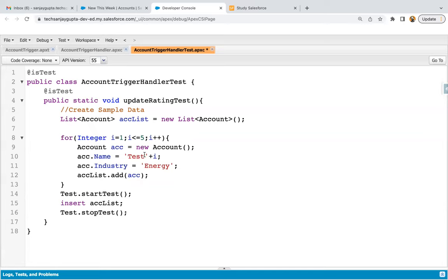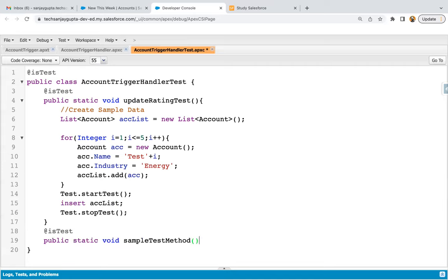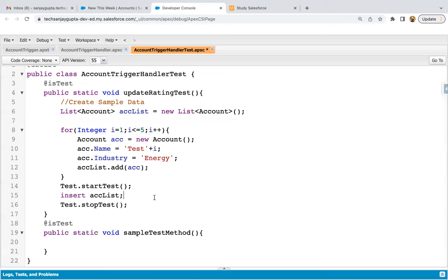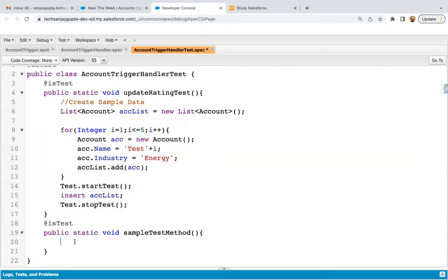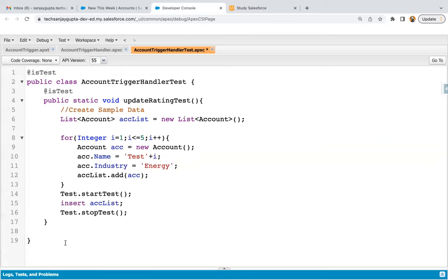For example, if you have more than one method and you want governor limits to be re-initiated for each, whenever you perform DML operations you can include them inside Test.startTest and Test.stopTest — a fresh set of governor limits will be available for each method. If you don't use Test.startTest and Test.stopTest, the whole test class and all its methods will share one set of governor limits. I'm removing that extra code since it's not required right now.